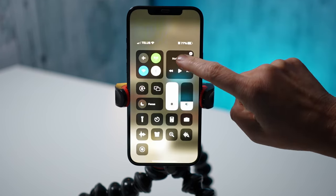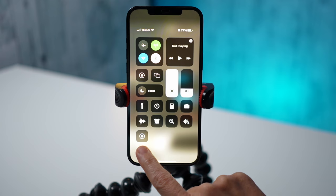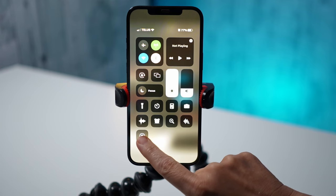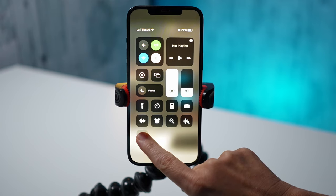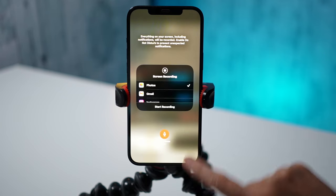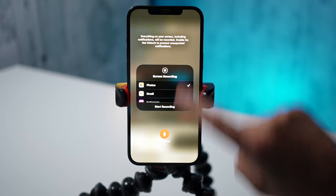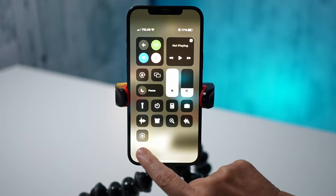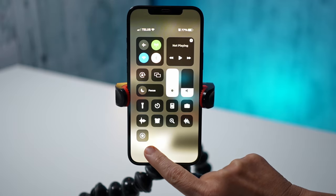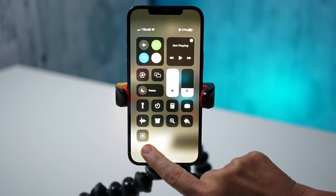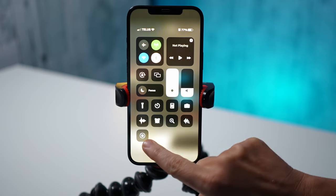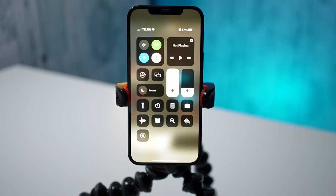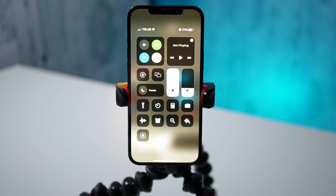To do that, I have to swipe down and then right here I can press screen record. So you can see I can press down and I can start recording my screen. However, if you don't see this screen record option on your phone, you have to add it to your control center first.